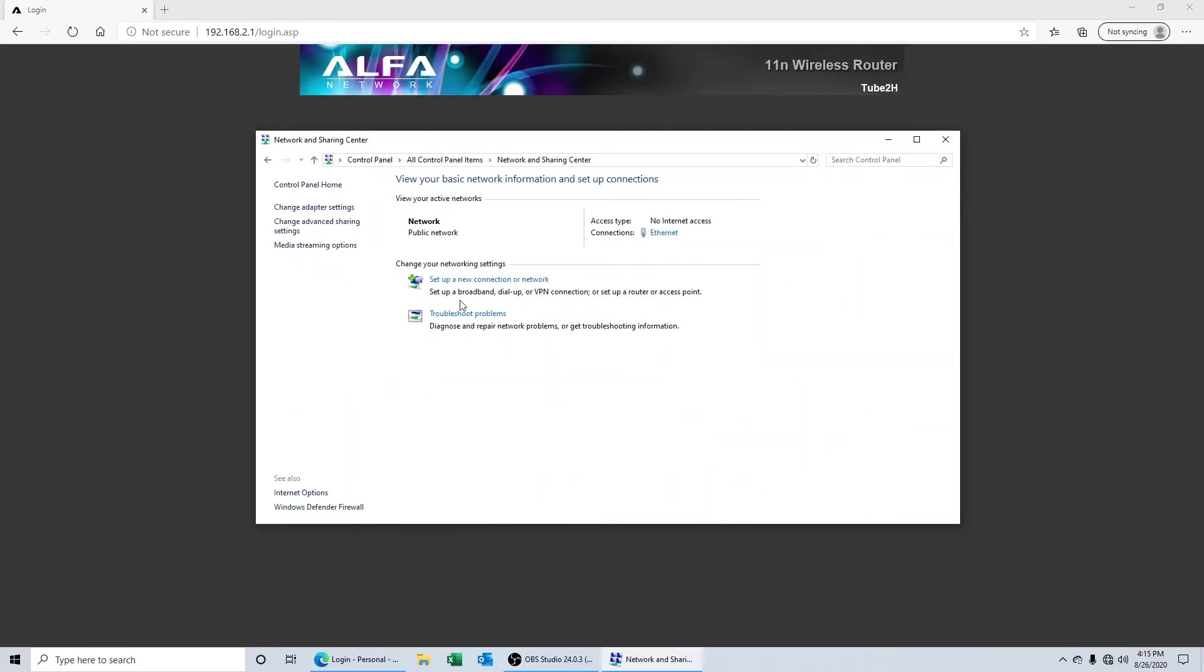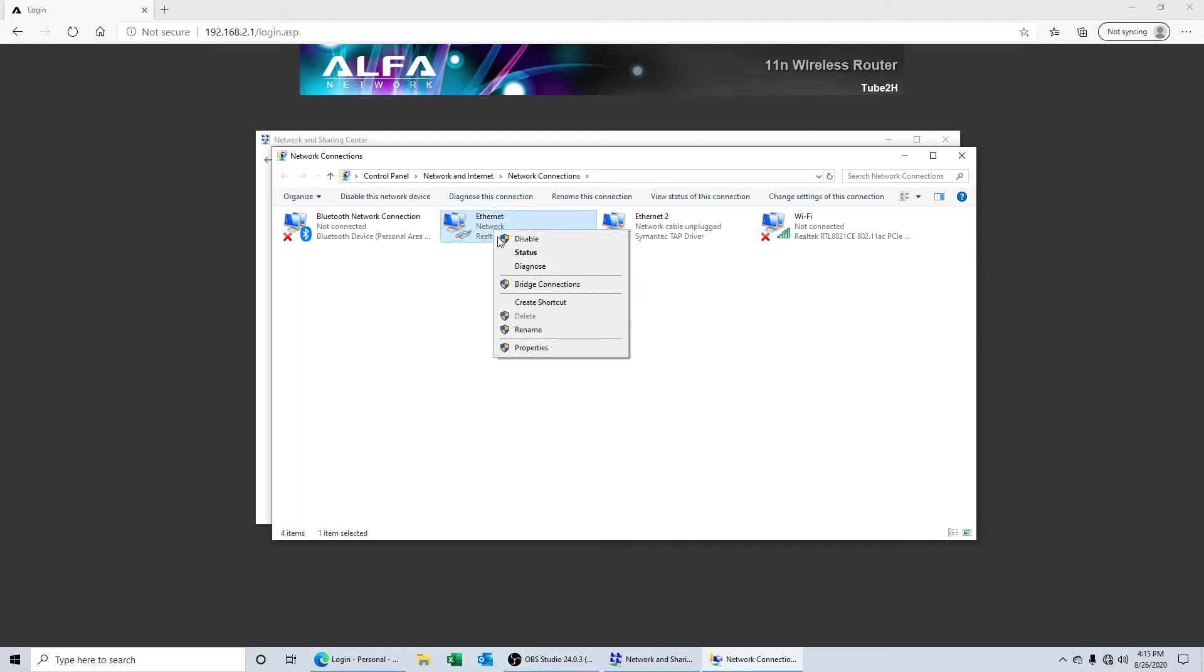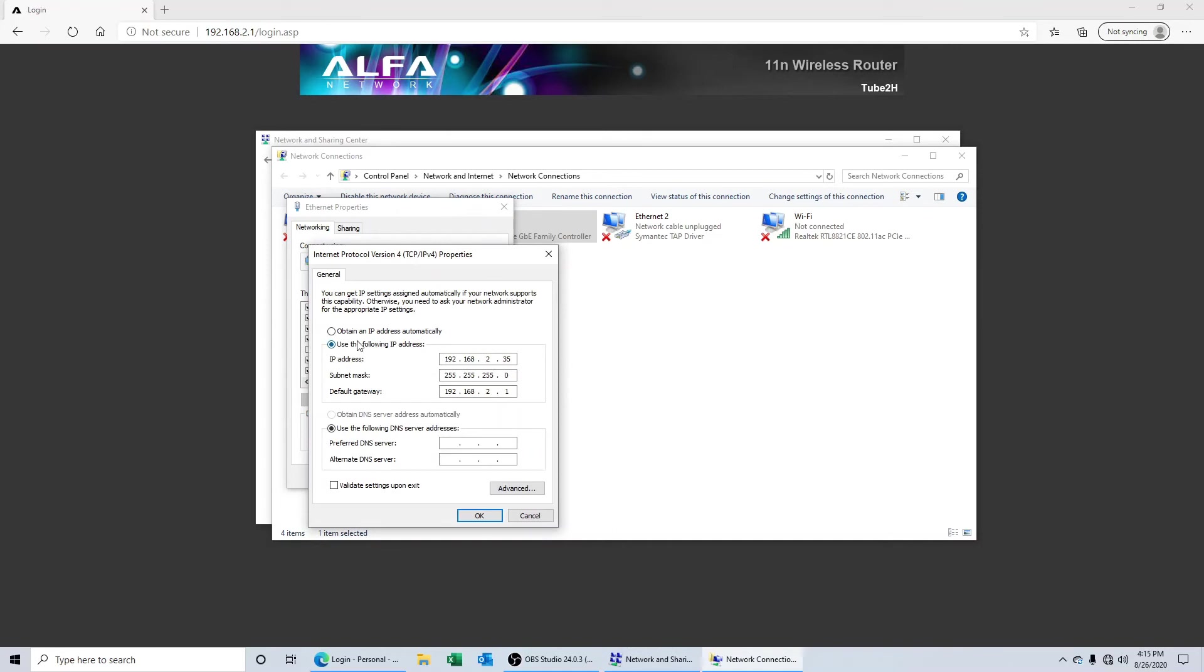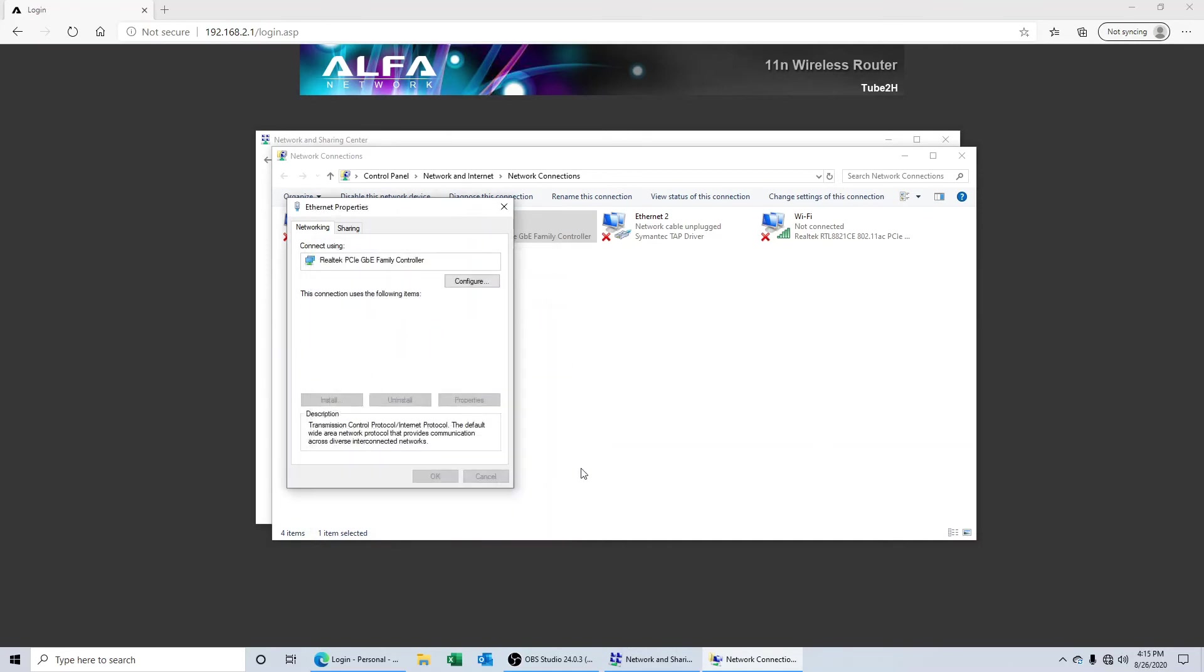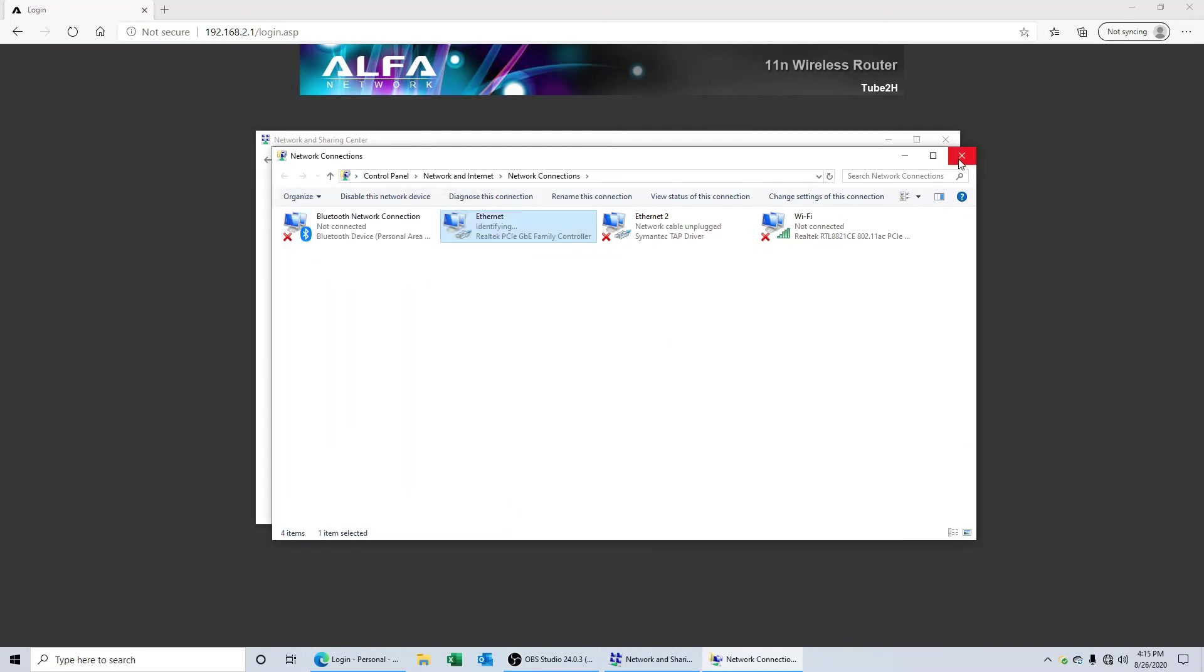So what we need to do is go back in to our control panel and turn off the manual IP address that we set up before the setup. So we'll go back into the network and sharing center, we'll go back to change adapter settings, we'll click on the ethernet, we'll right click and select properties.